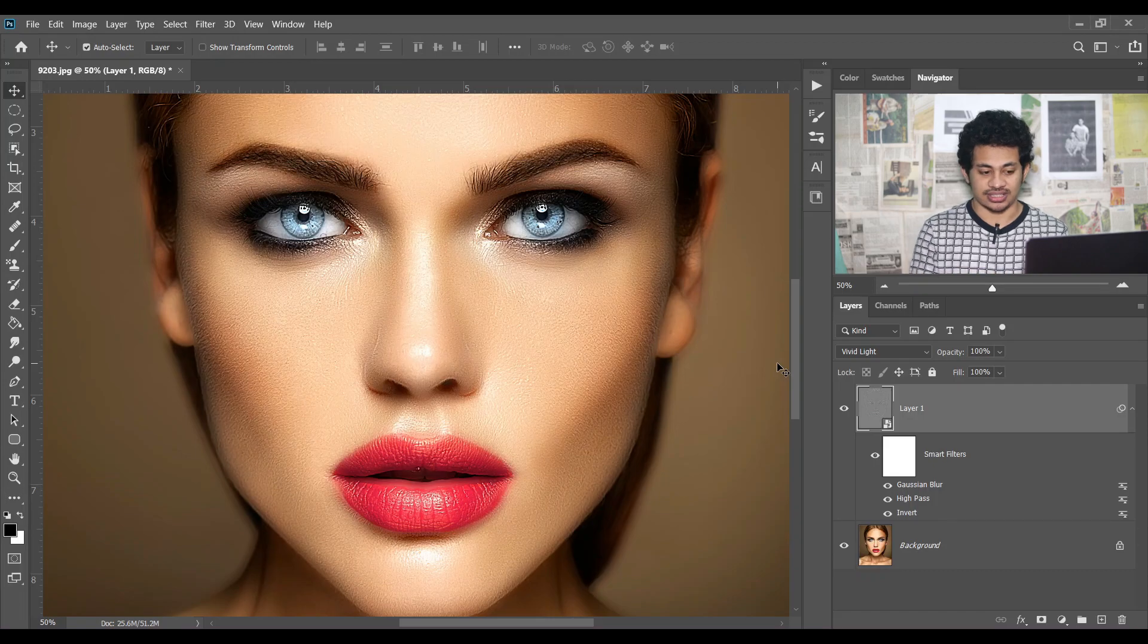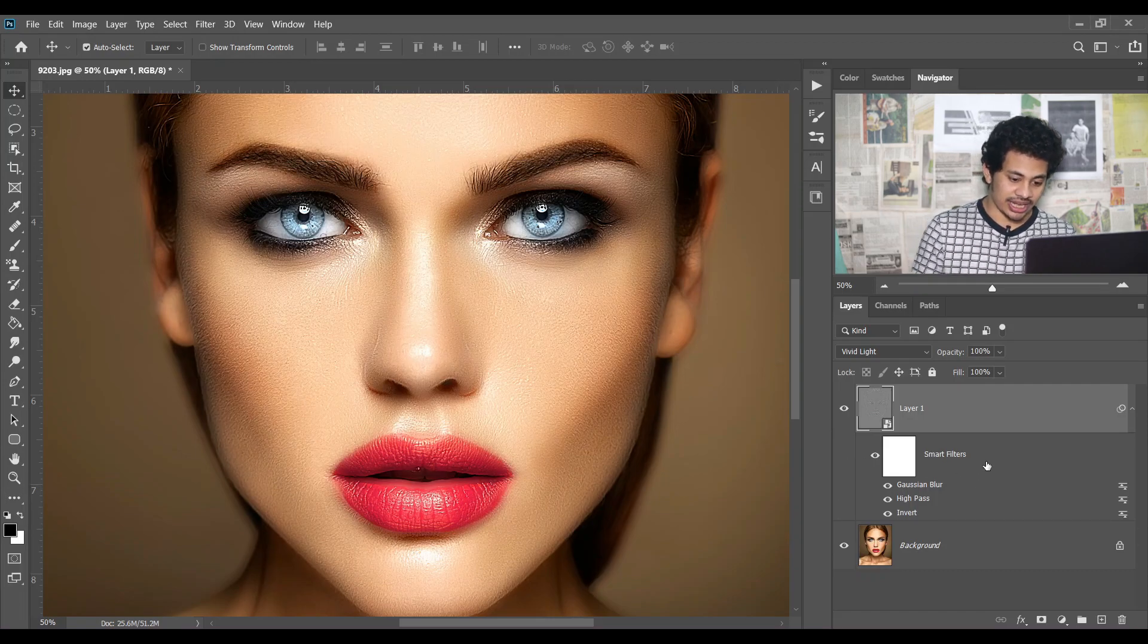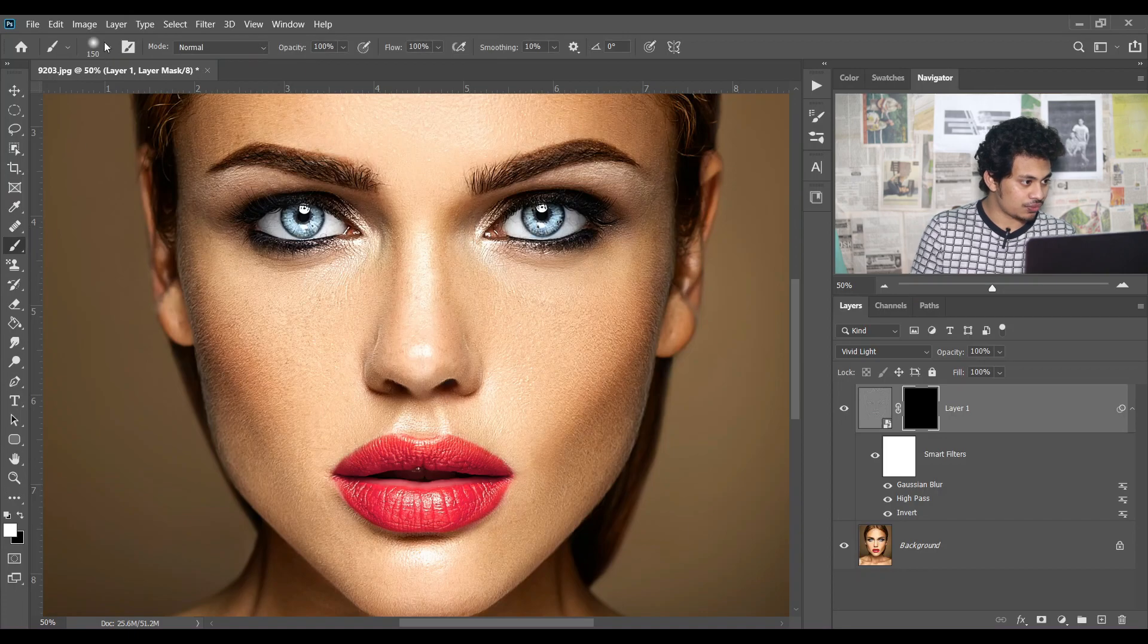I just want to apply on the skin, so press and hold Alt and select this mask. Now pick a soft white brush and then just paint over the skin.